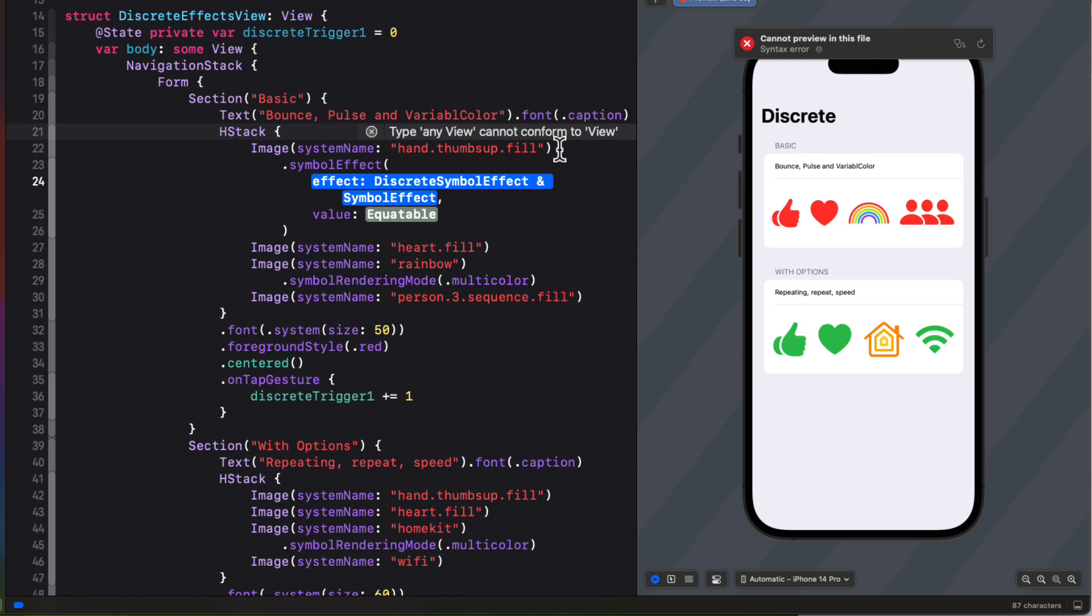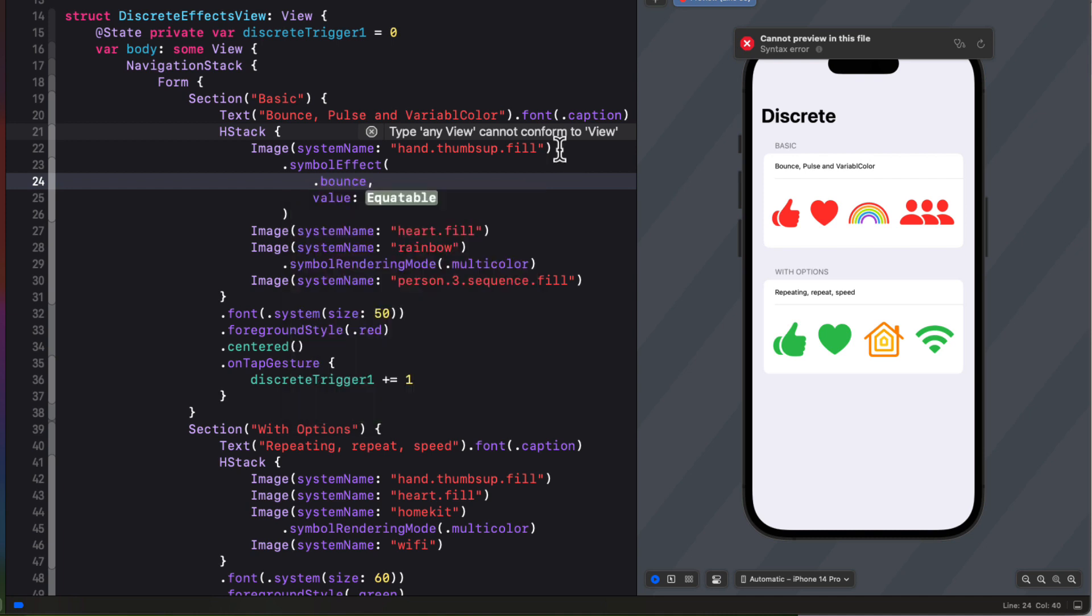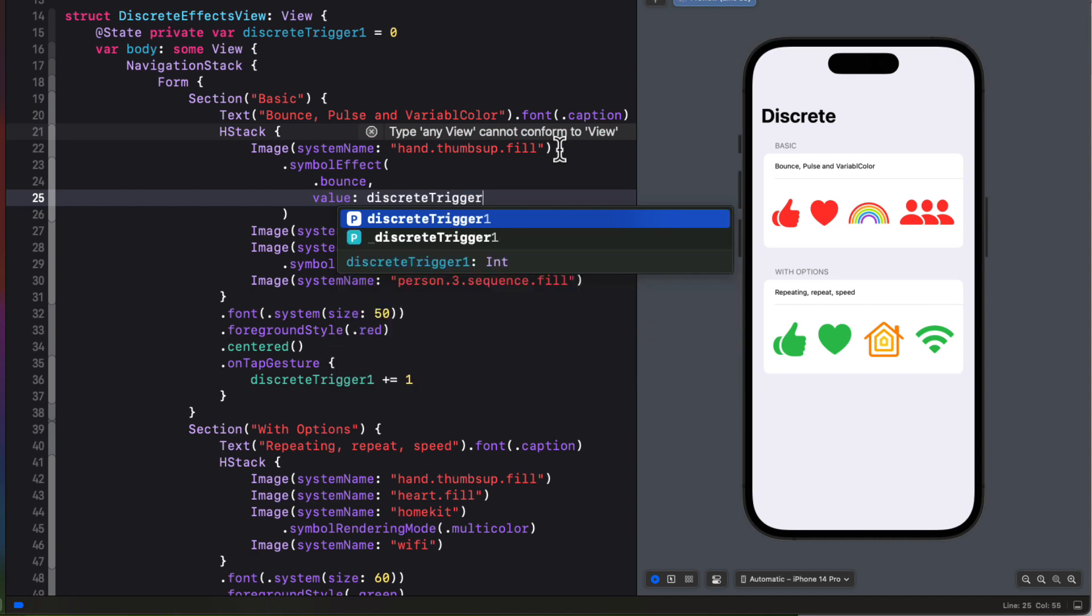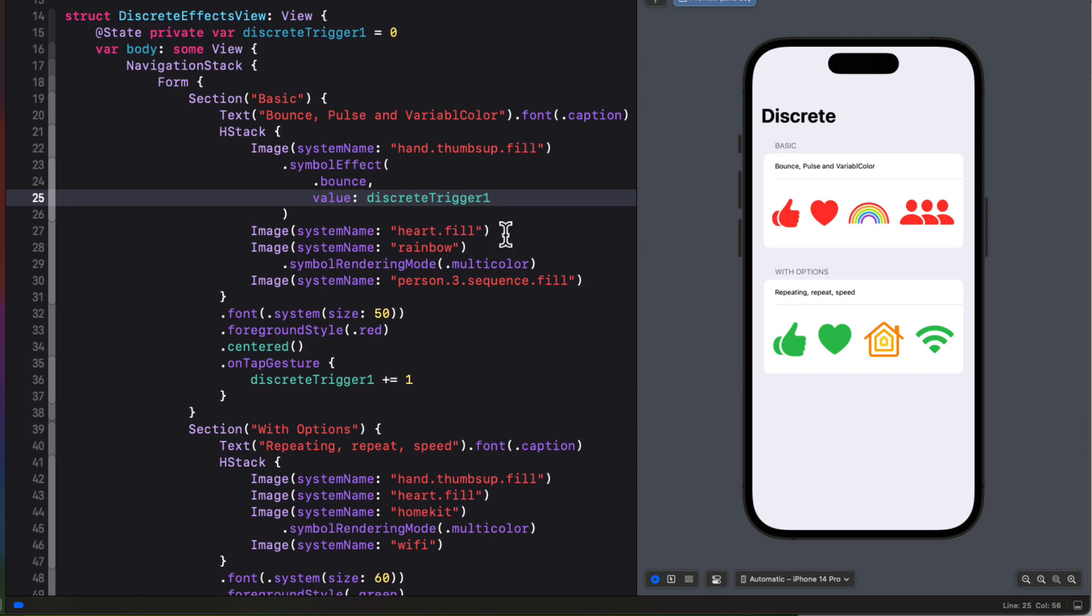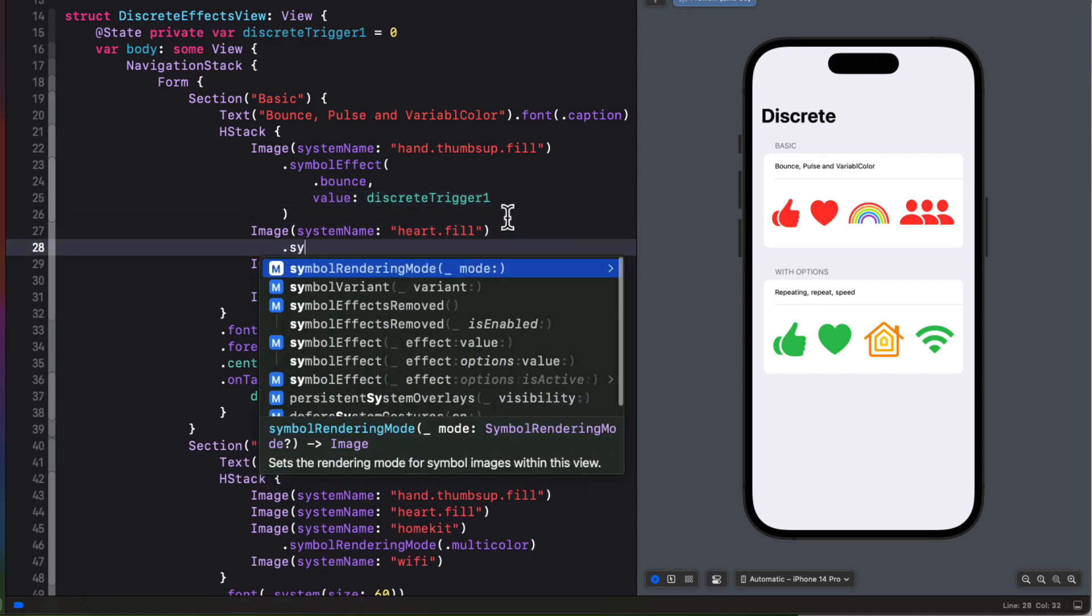So if we tap dot on the effect property, we see we have a number of choices. But not all of them work with the discrete effect. We can only use the bounce, pulse, and variable color. So we'll choose bounce. The trigger will be our discrete trigger 1. Now when we tap on the section, the thumb scales up, and then right back down again with a bouncy animation.